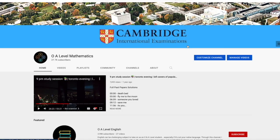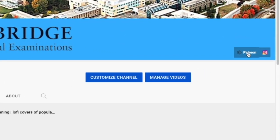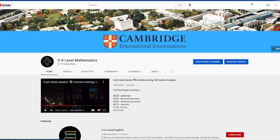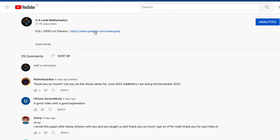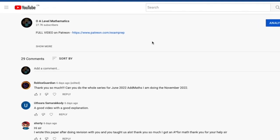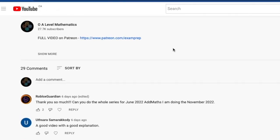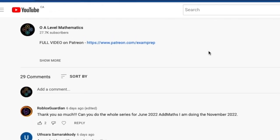That was the first half of the video. I hope it was somewhat helpful. To access the full video, go to the main page — there's a link named Patreon, or check the description below for the link to my Patreon. Thank you for watching and all the best for your exams. Cheers.